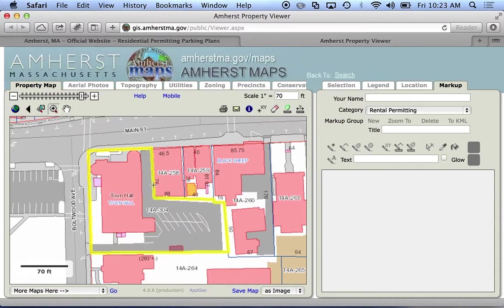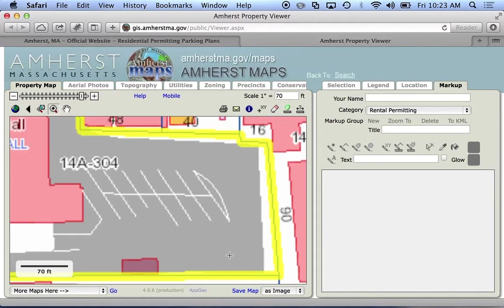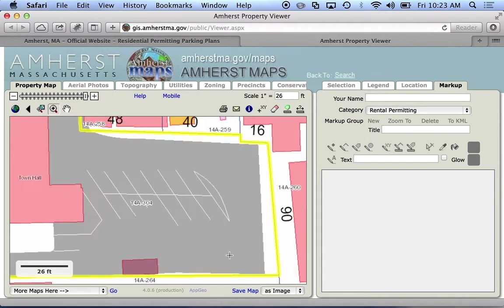I'll turn that on and draw a box so I can zoom right to that area. On the right here we're looking at what we call the markup panel, and the markup panel allows us to draw right on the map.